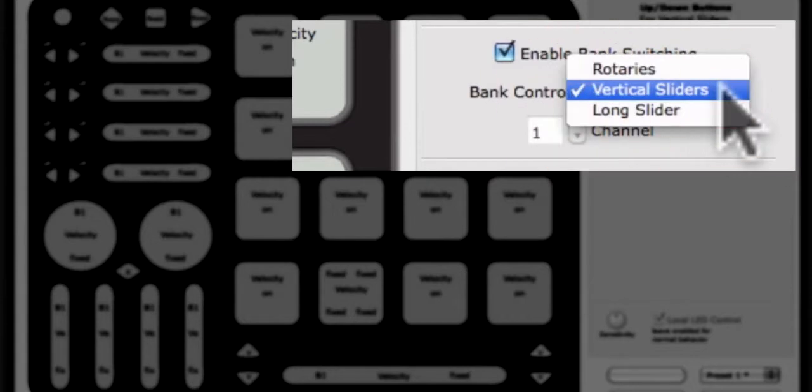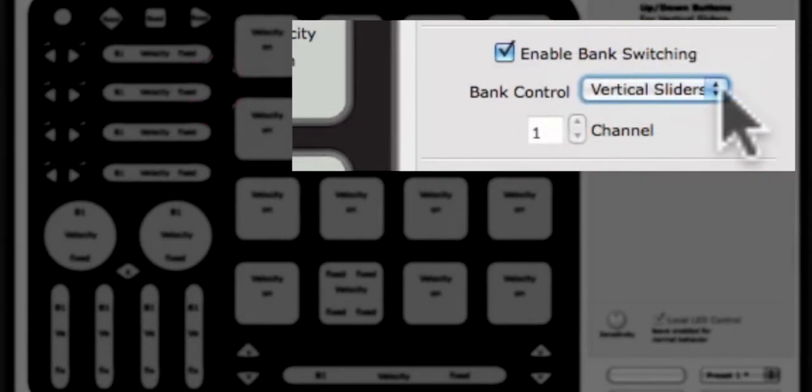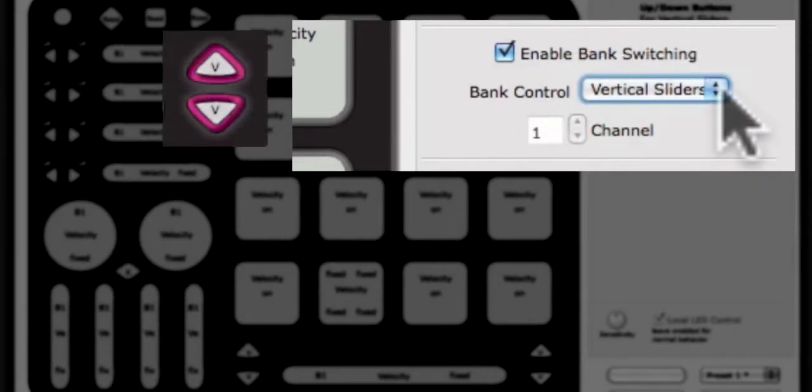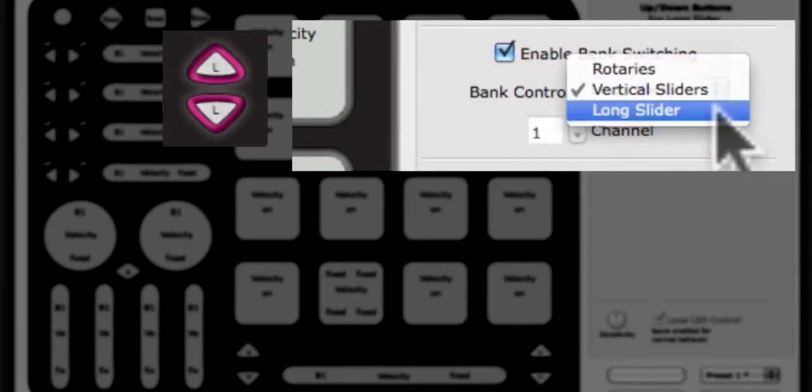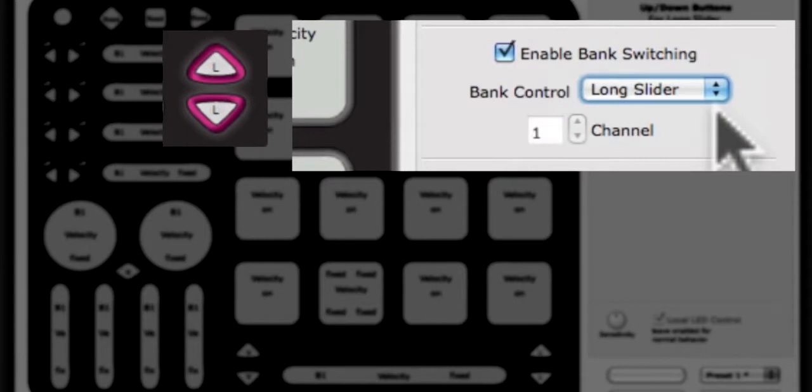The up-down buttons on the Cuneo image will display a V for vertical slider, an L for long slider, or an R for rotaries, letting you know which set of banks these buttons are set to control.